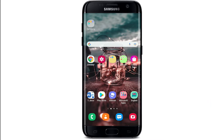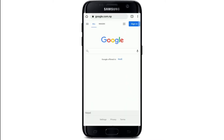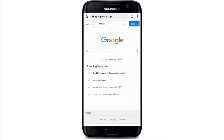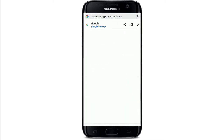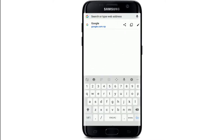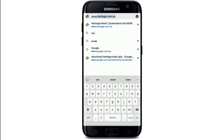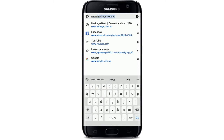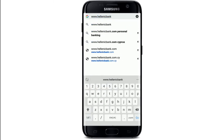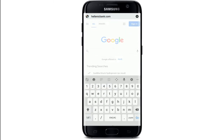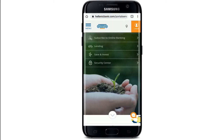Start off by going to your web browser on your Android device or your iOS device. Once you open up your web browser, go to the search box at the top and type in www.hellenicbank.com and search.